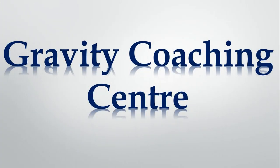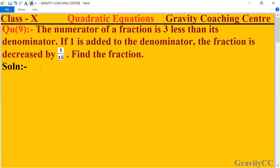Welcome to our channel, Gravity Coaching Center. Class 10, Chapter: Quadratic Equations, Question Number 9. The numerator of a fraction is three less than its denominator. If one is added to the denominator, the fraction is decreased by 1 upon 15. Find the fraction.